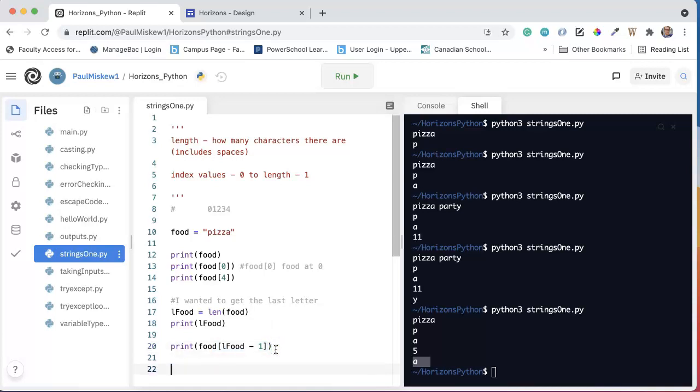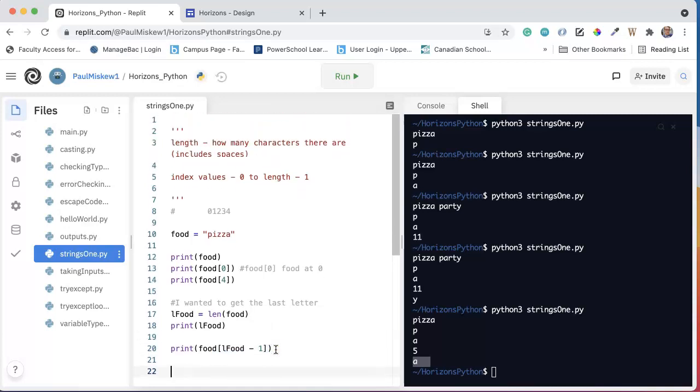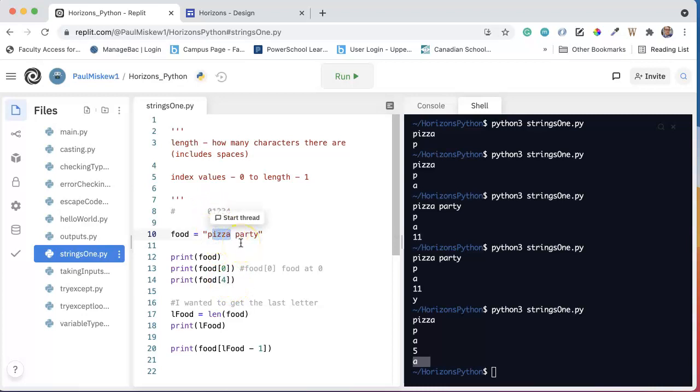Finally, something to be aware of with strings is what's called an index out of bounds error. And that occurs when we're trying to access an index that doesn't exist. So in this case, if we have food at 4, this works with whether it's pizza or pizza party. Pizza has a length of 5, and pizza party has a length of 11. So in both cases, the index 4 is valid.